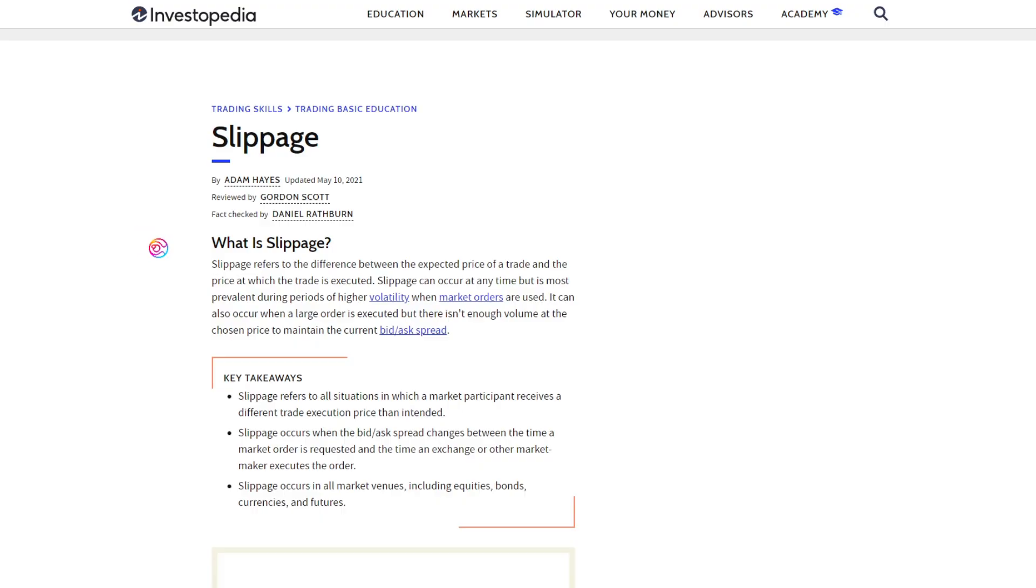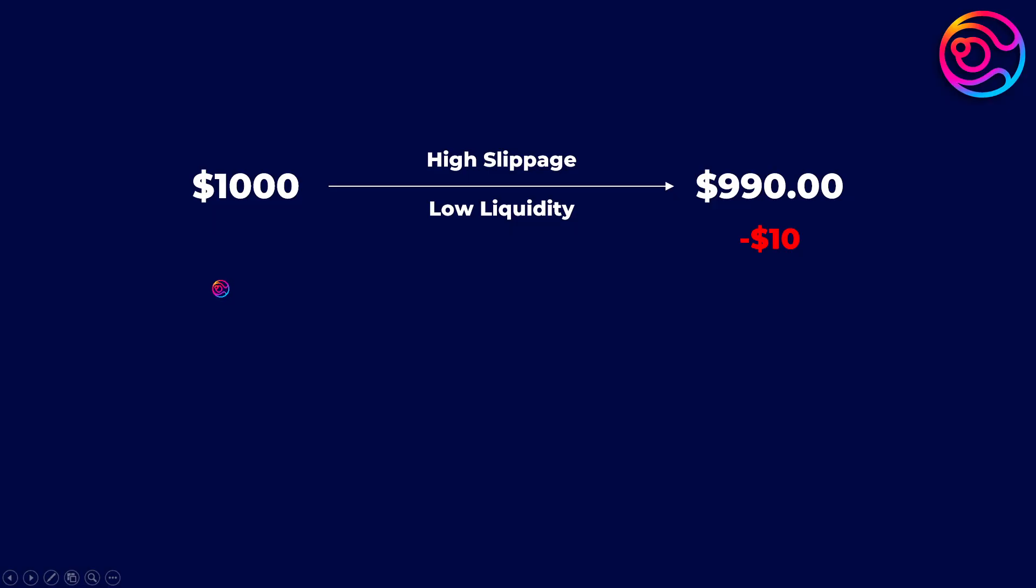Slippage refers to the difference between the expected price of a trade and the actual price at which the trade is ultimately executed. For example, when swapping stablecoins, if there is high slippage from low total liquidity, you may only get 99% of your swap back.